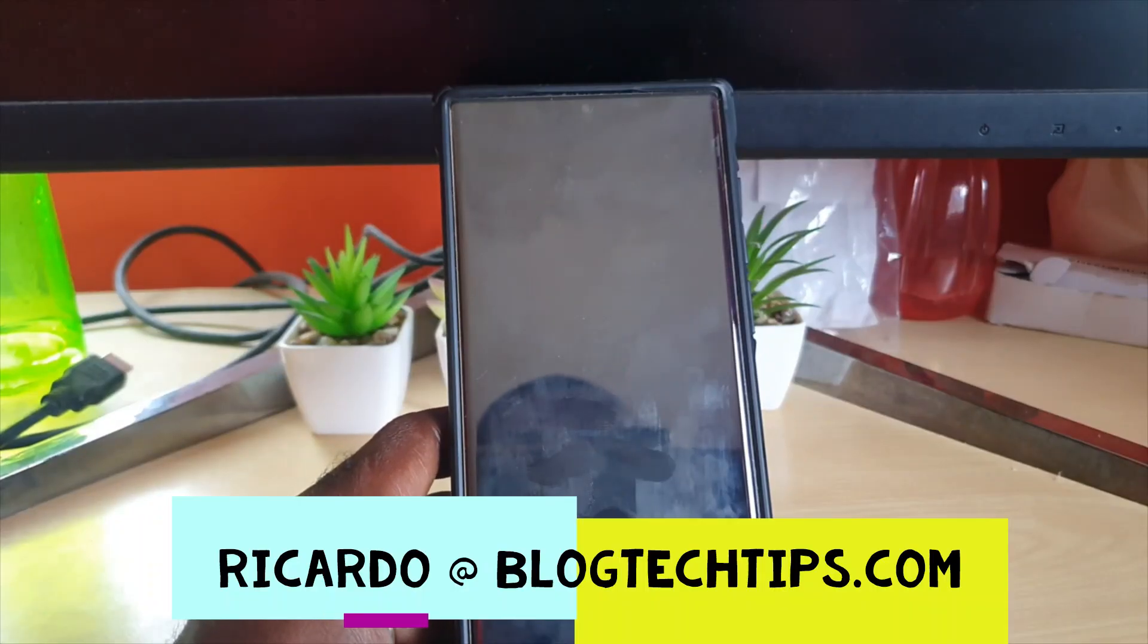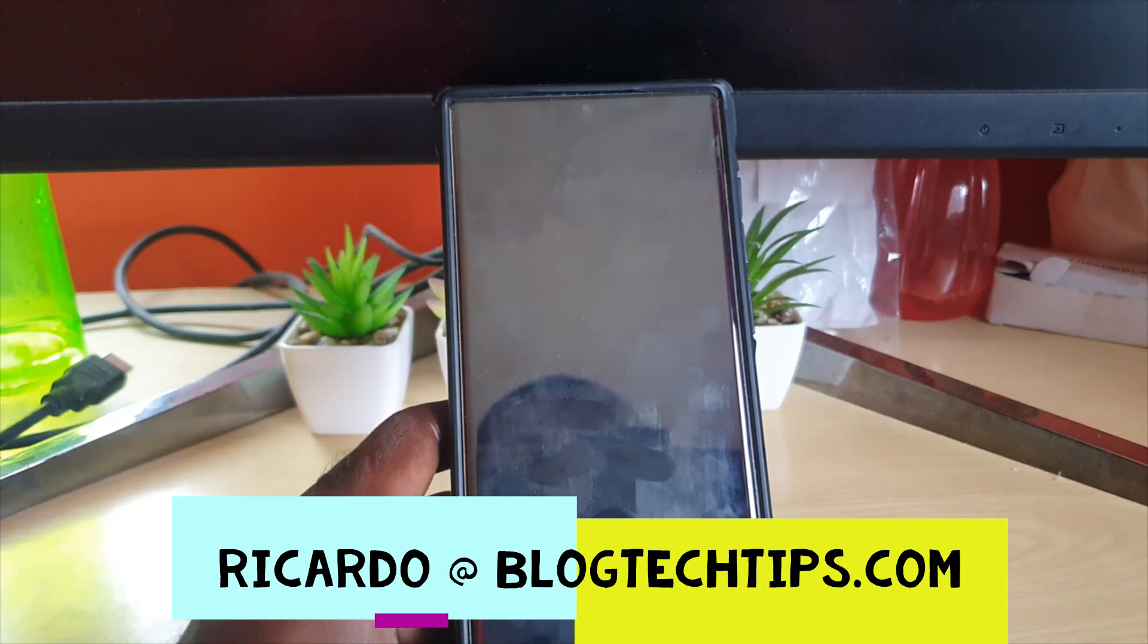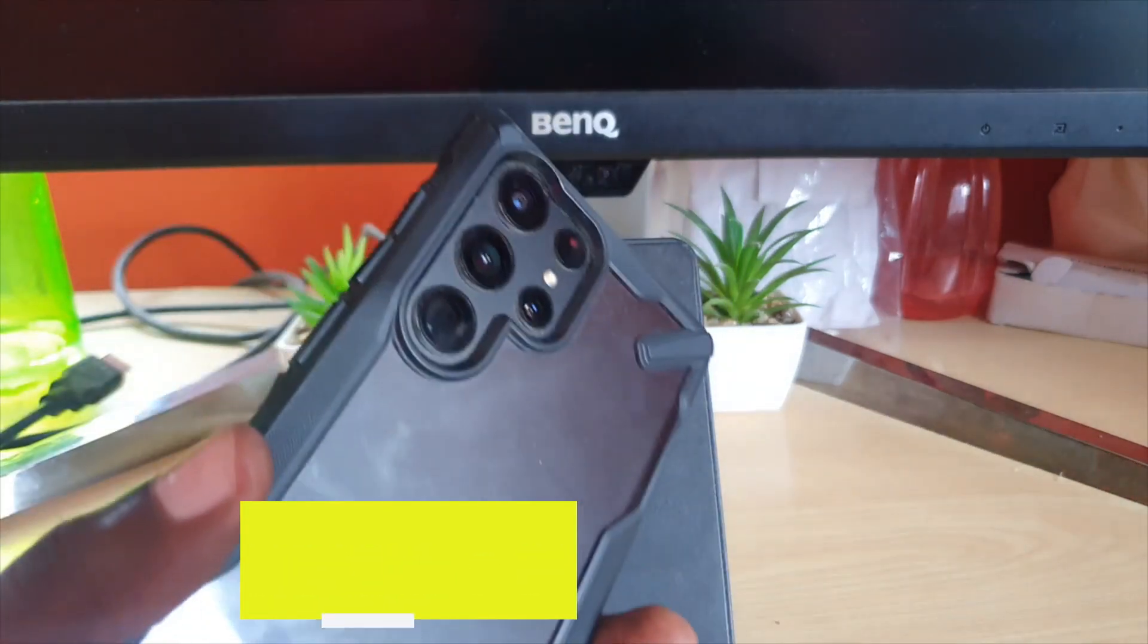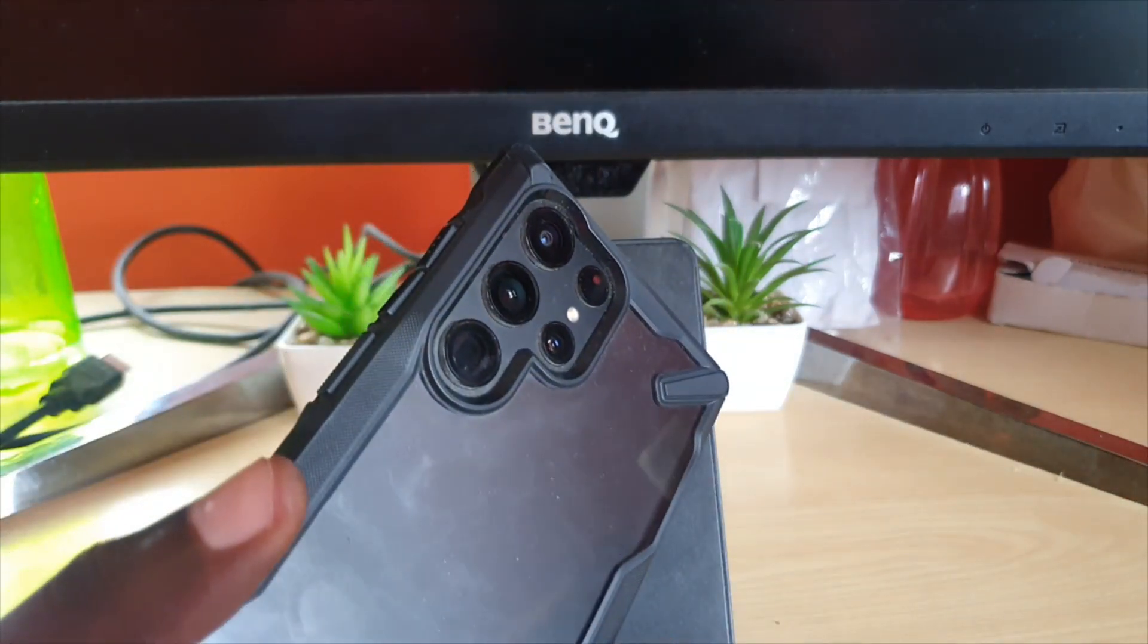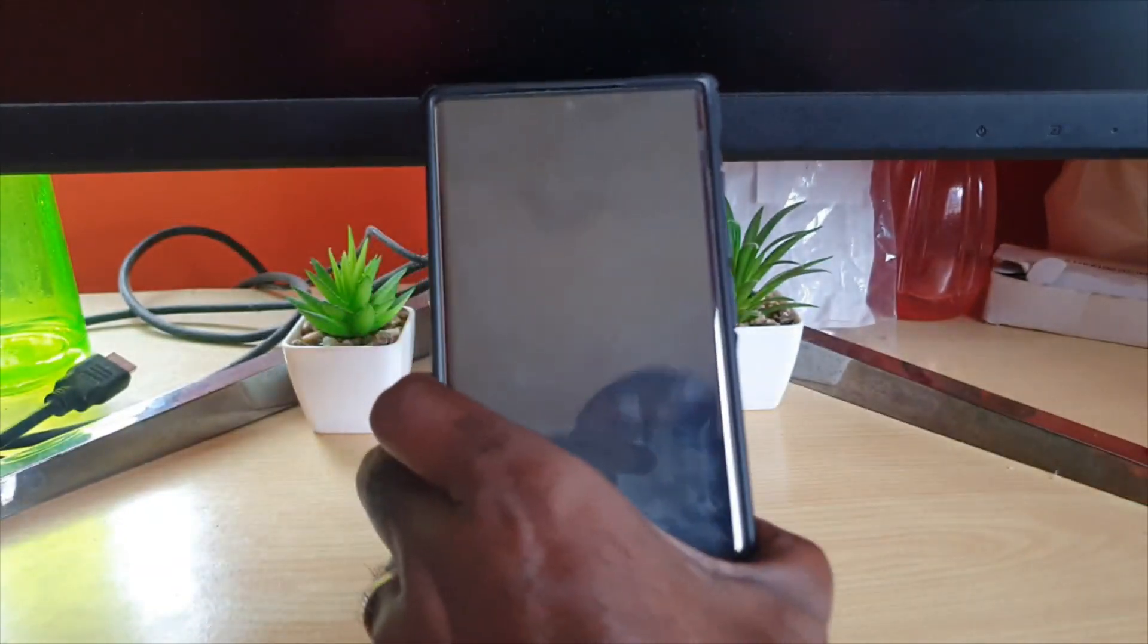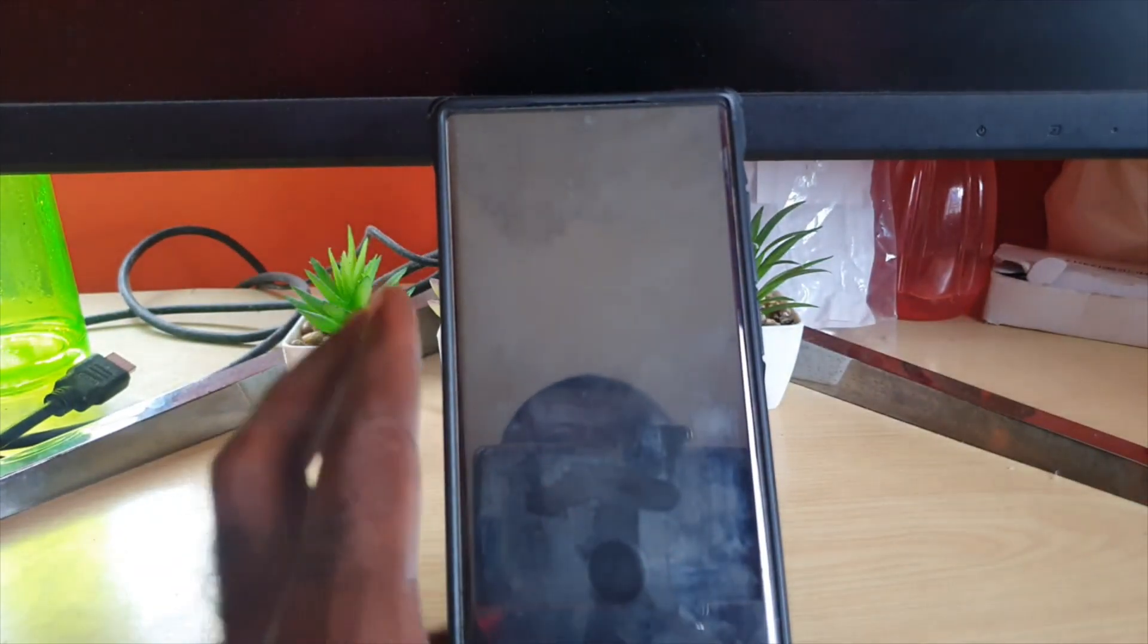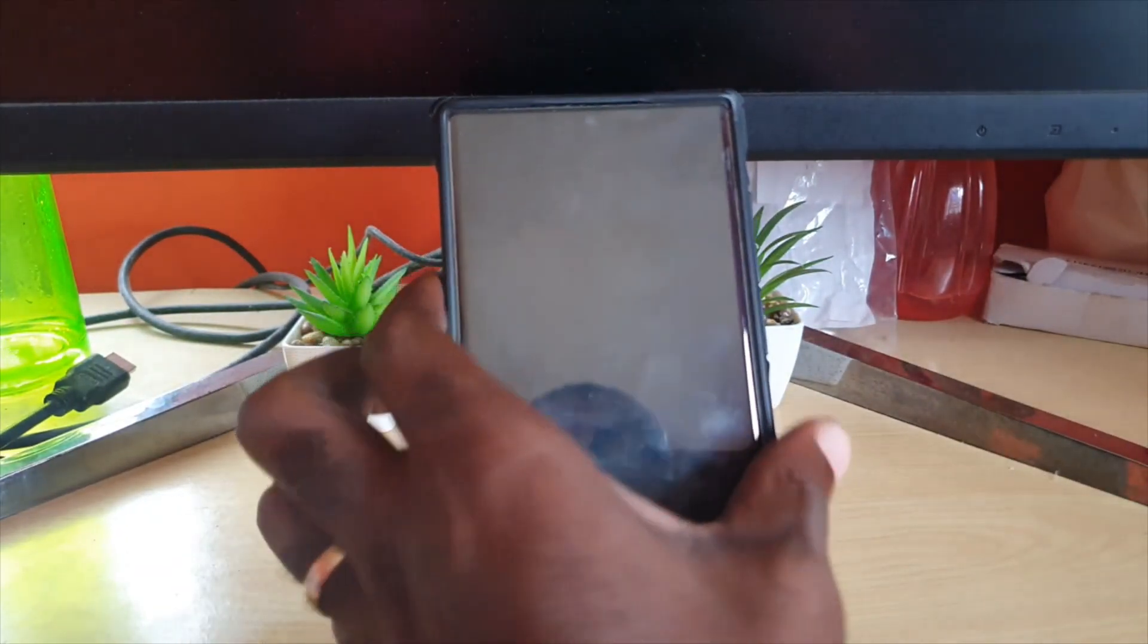Hey guys, Ricardo here, and welcome to another Blog Tech Tips. In today's tutorial, I'm going to show you on the S22 Ultra, S22, and S22 Plus how to boot into Android recovery.